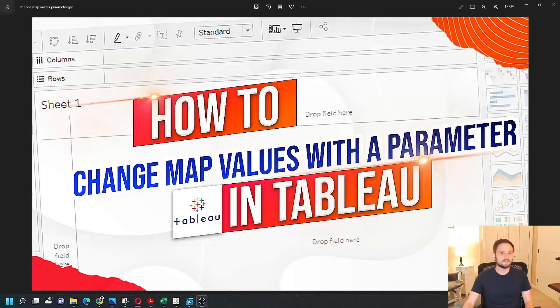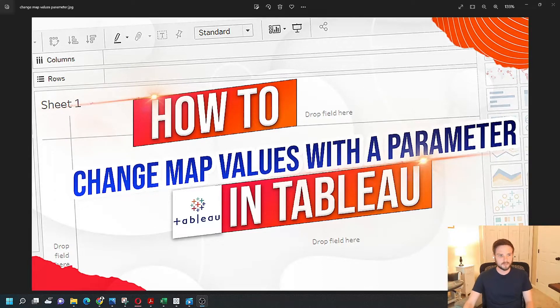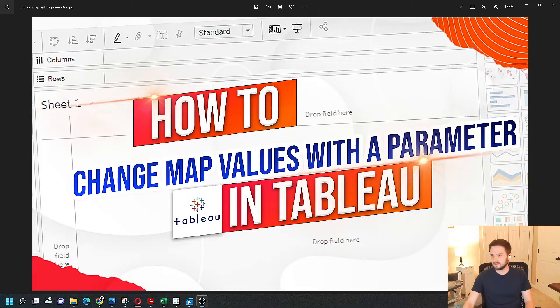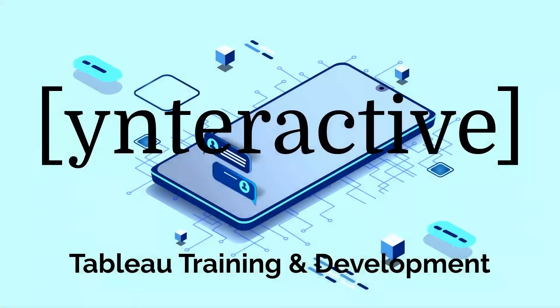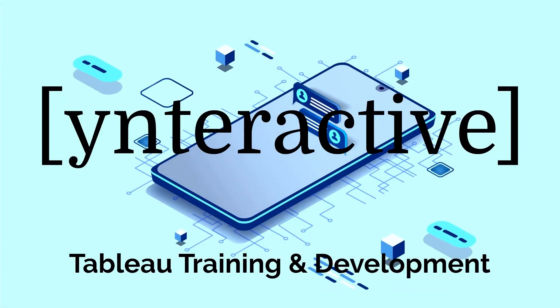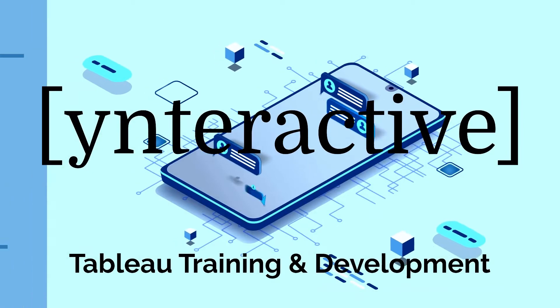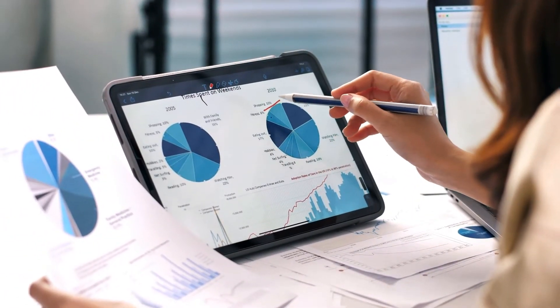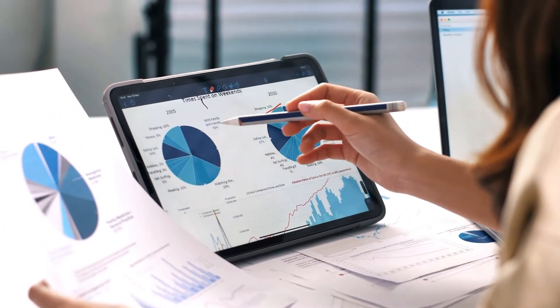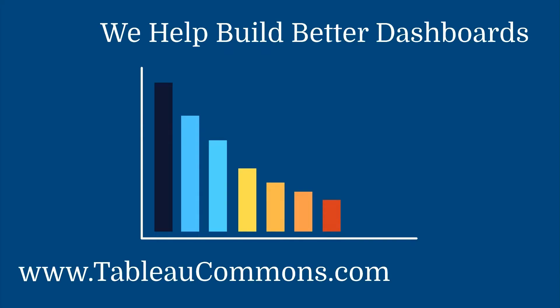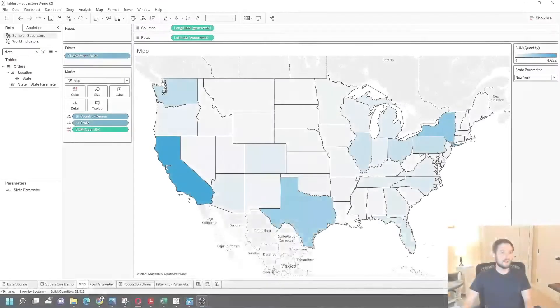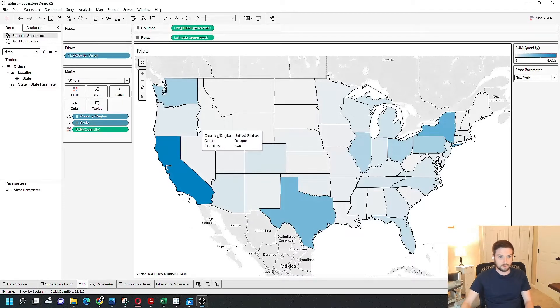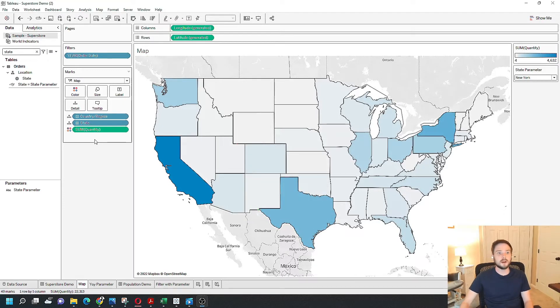How to change map values with a parameter in Tableau. Let's go over to Tableau Desktop and take a look at how. Now that we're in Tableau Desktop, let's take a look at how to swap measures in a map using a parameter.